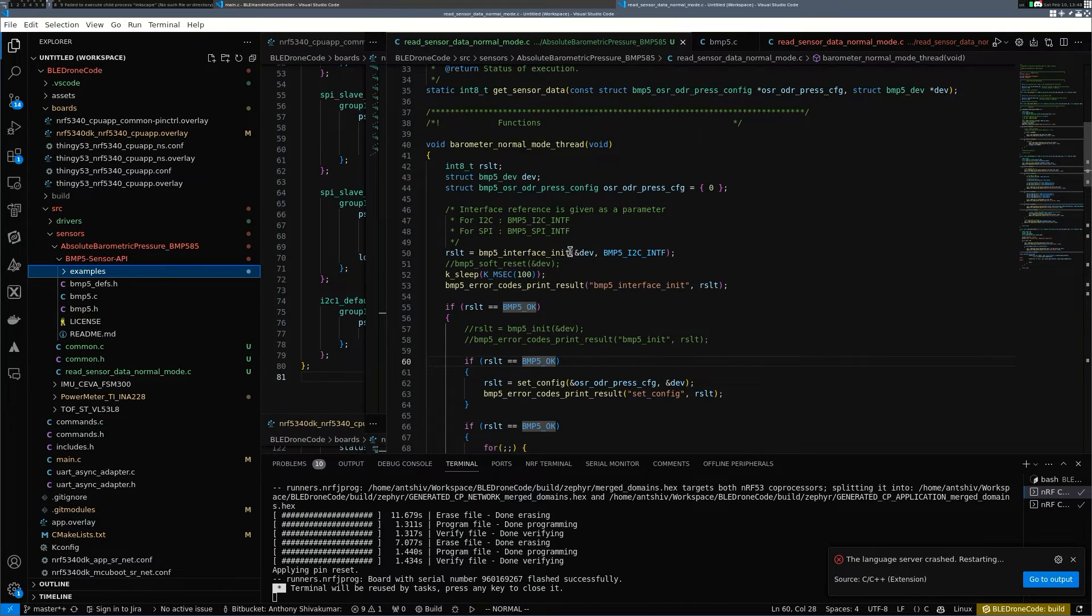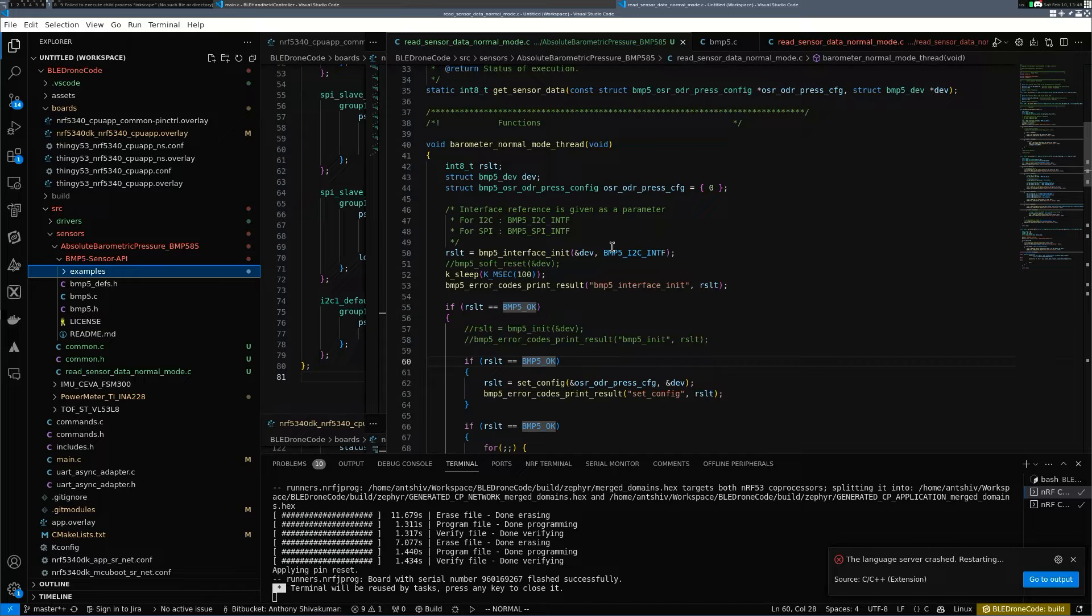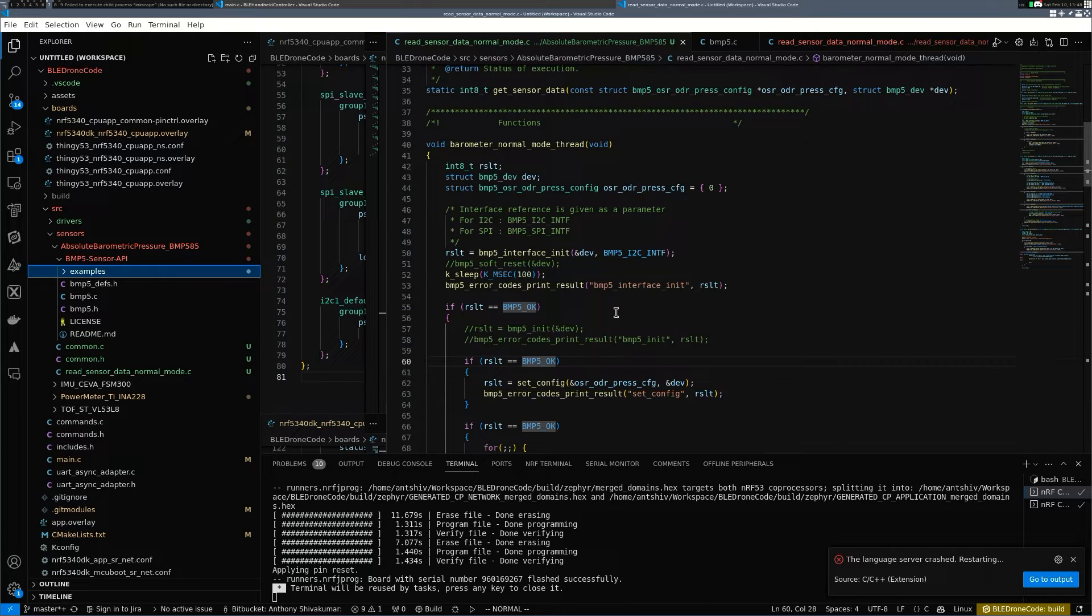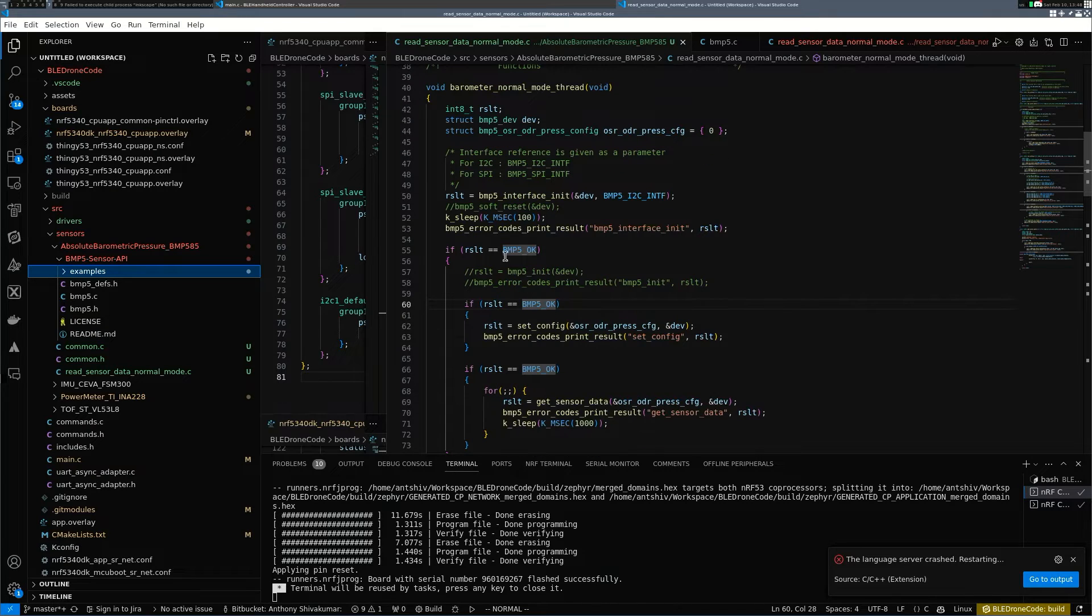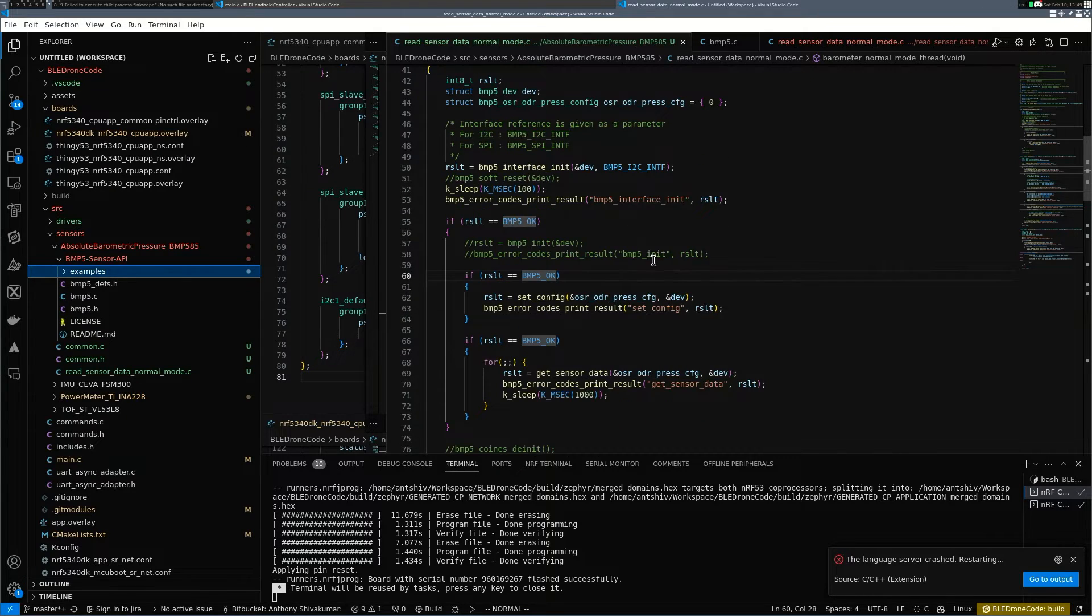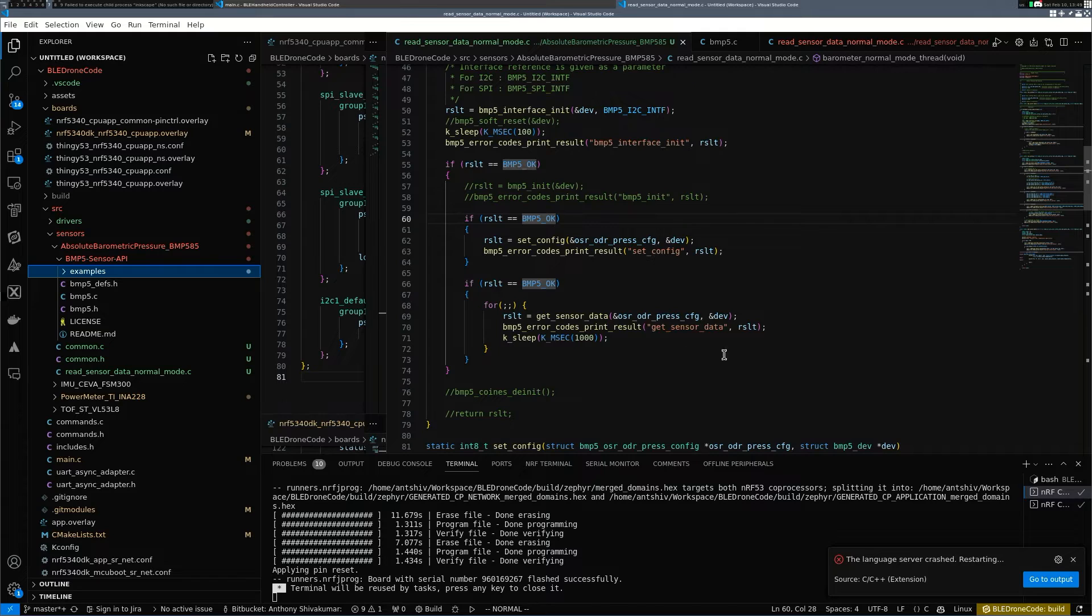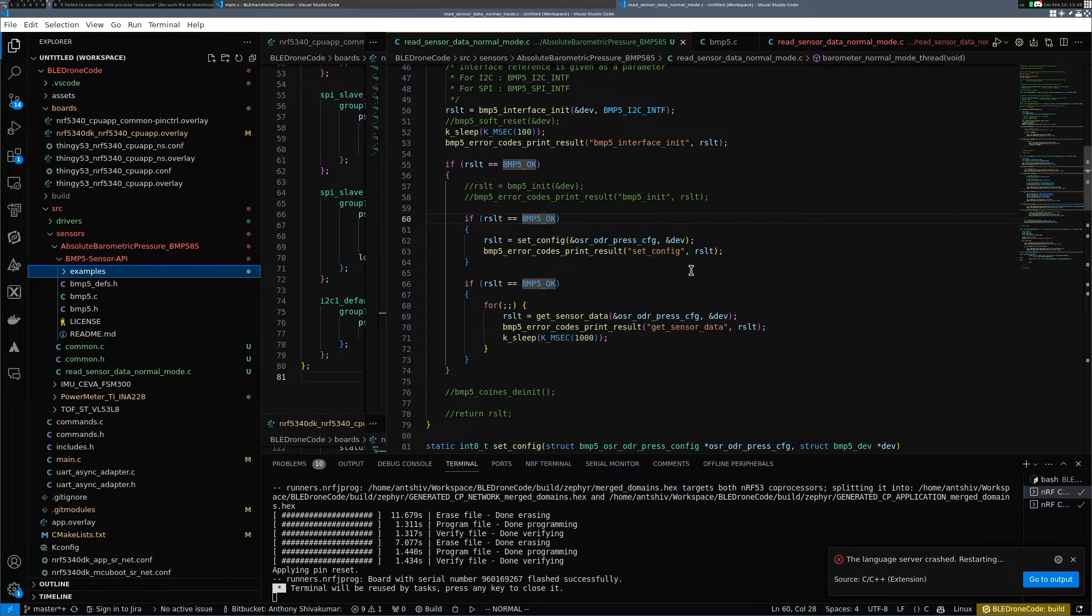I've created a thread known as the barometer normal mode thread. It initializes the interface, making sure that the I2C works. If it doesn't work, it'll give you some errors. You wait for 100 milliseconds and then it's doing some initialization, setting the configuration. Once the configuration is done, we start to loop in and try to read the data continuously.